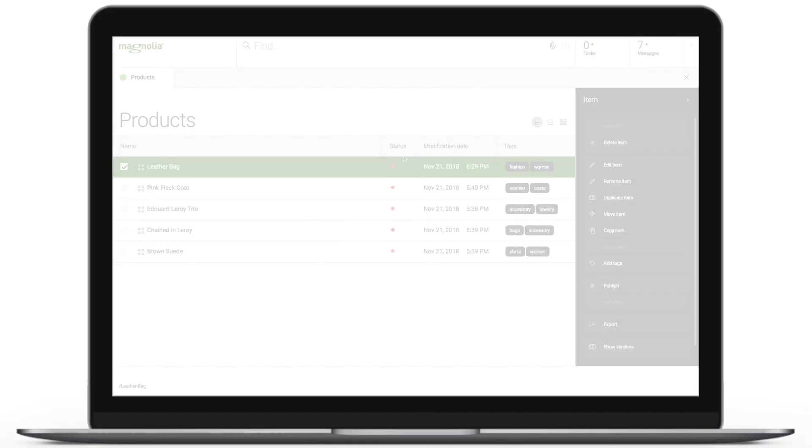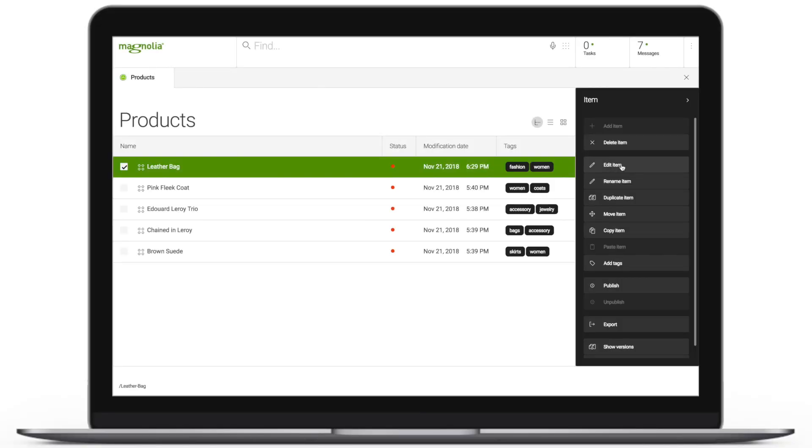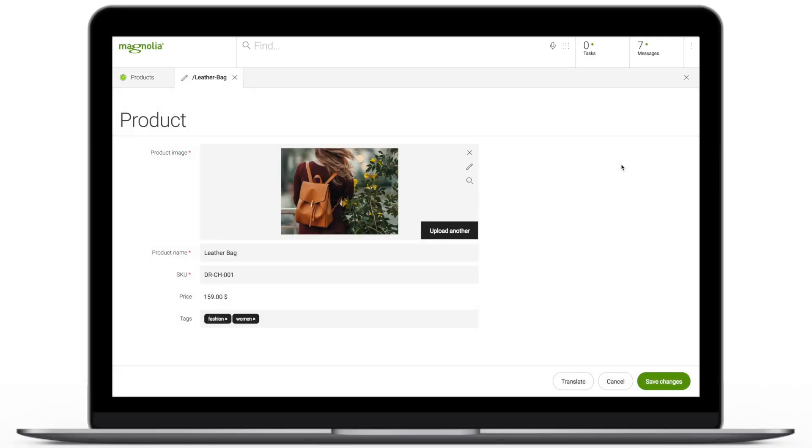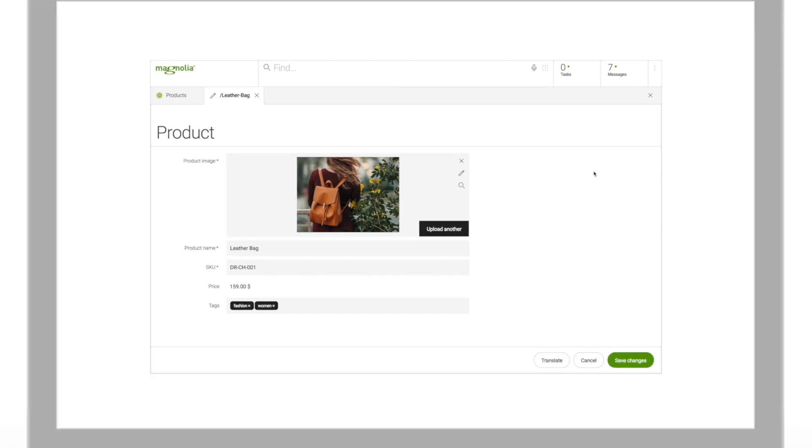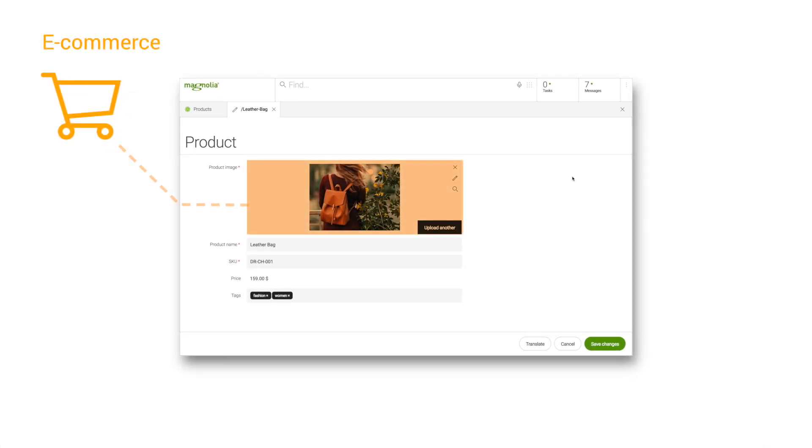Integration has always been paramount with Magnolia. Version 6 now takes it to the level of the UI. It enables connecting to other systems in a totally seamless way.